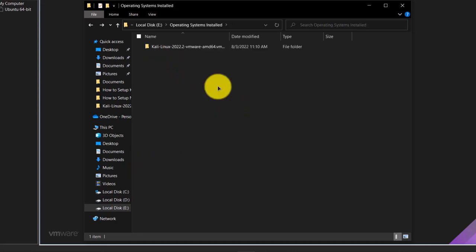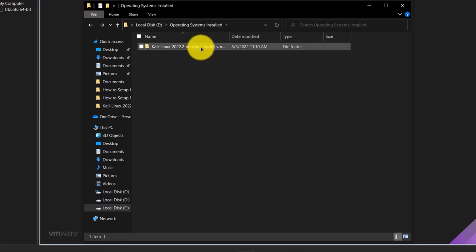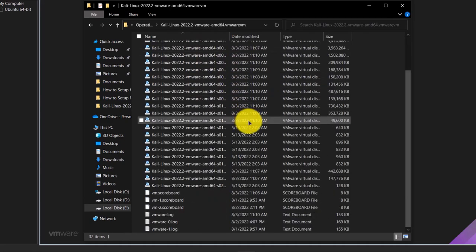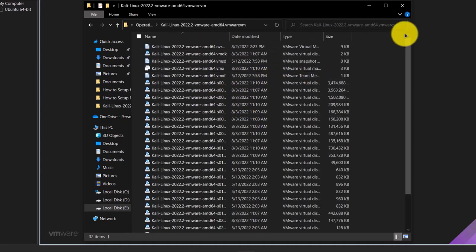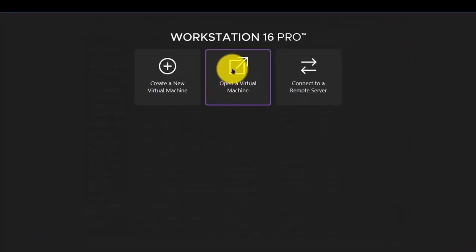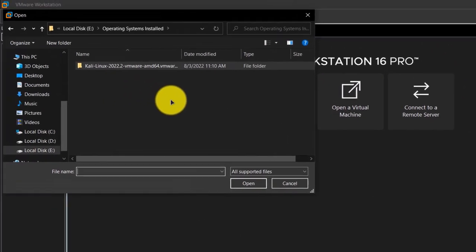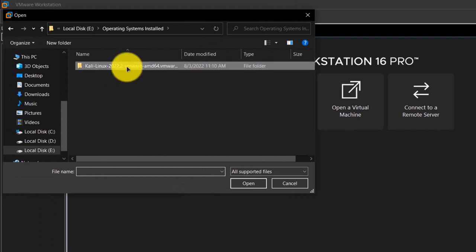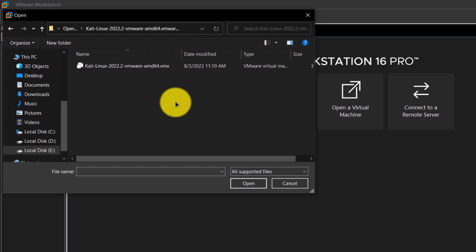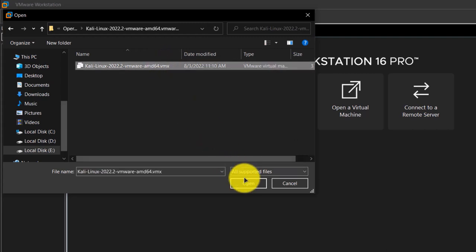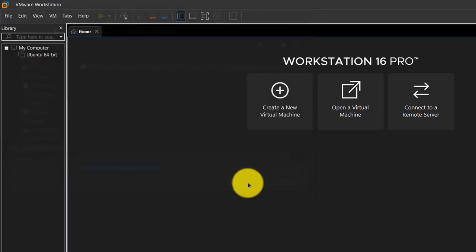Once you have extracted it, it is going to look something like this and if you open it, it contains a lot of files but we are not concerned with any of them. Once extracted, simply head back to VMware, click on Open Virtual Machine, and choose the path where you extracted your Kali Linux. If I open this folder up, I can see one file specifically made for VMware. Click on it and then click OK or Open.